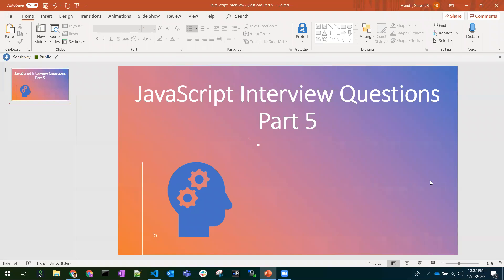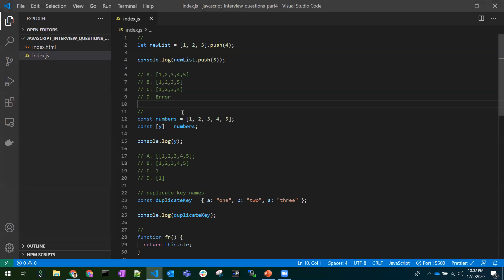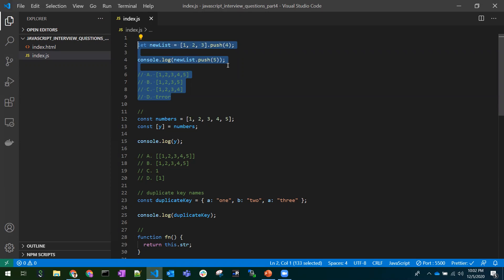Let's discuss some more JavaScript interview questions in this video. I have taken a few interview questions here, and my main aim is not just to explain the particular question but to explain the main theme in these questions. With this concept, we need to answer any number of questions and think in that way — that's the main motto.